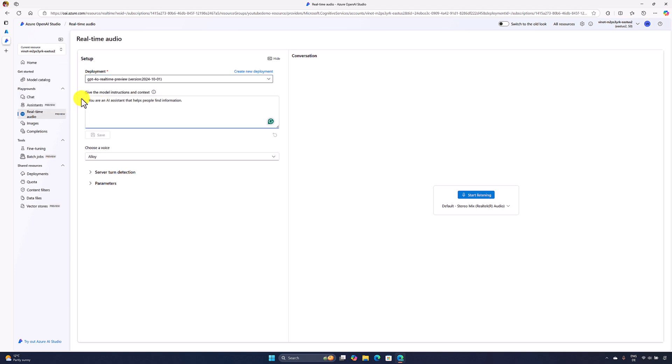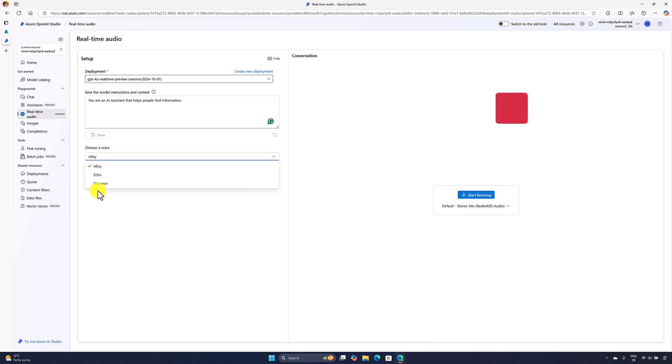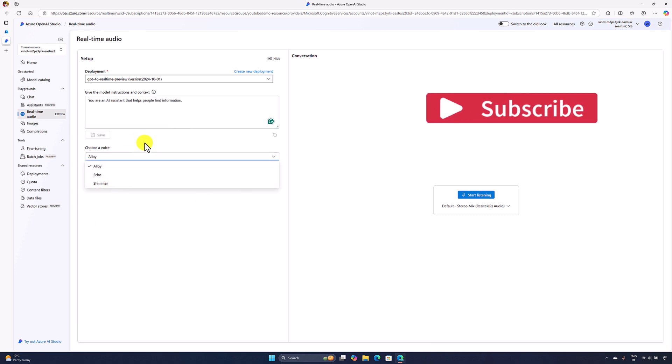And the next one is the system prompt. We can set it here. Below you can see the option voice. What type of voice you need to use for the model output. I think there are three different voices available. I'll go with the default option.